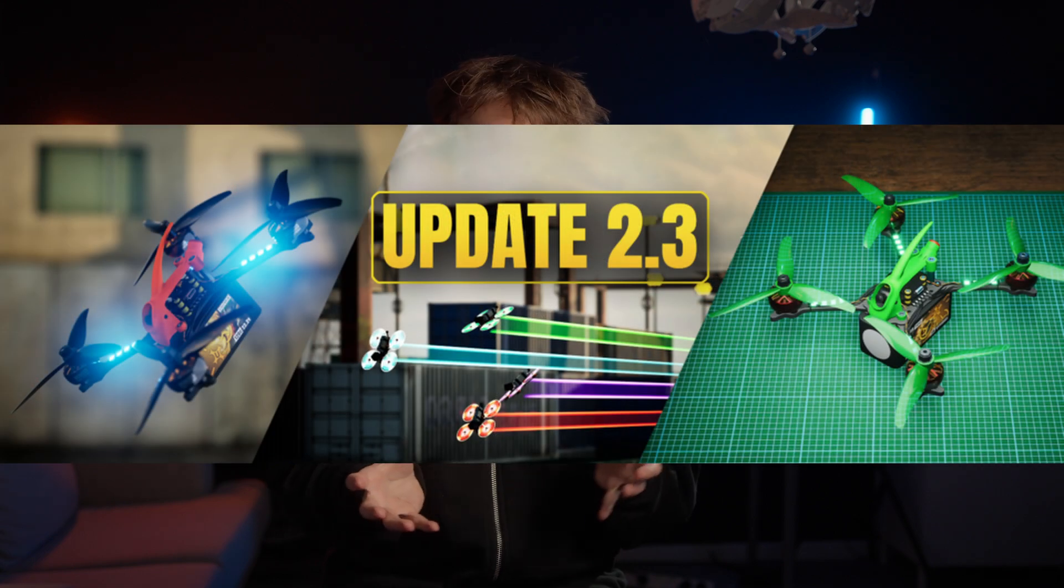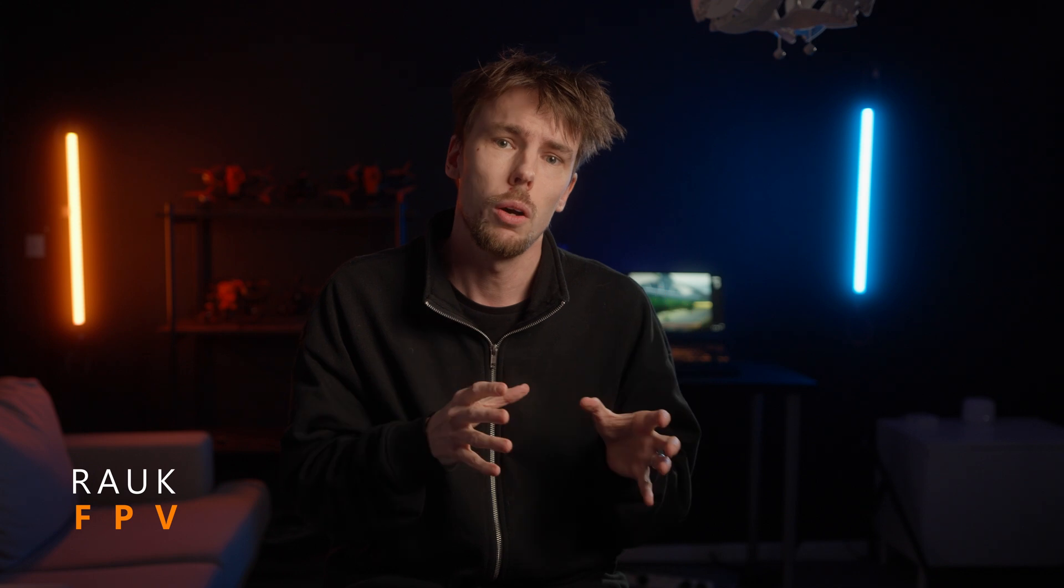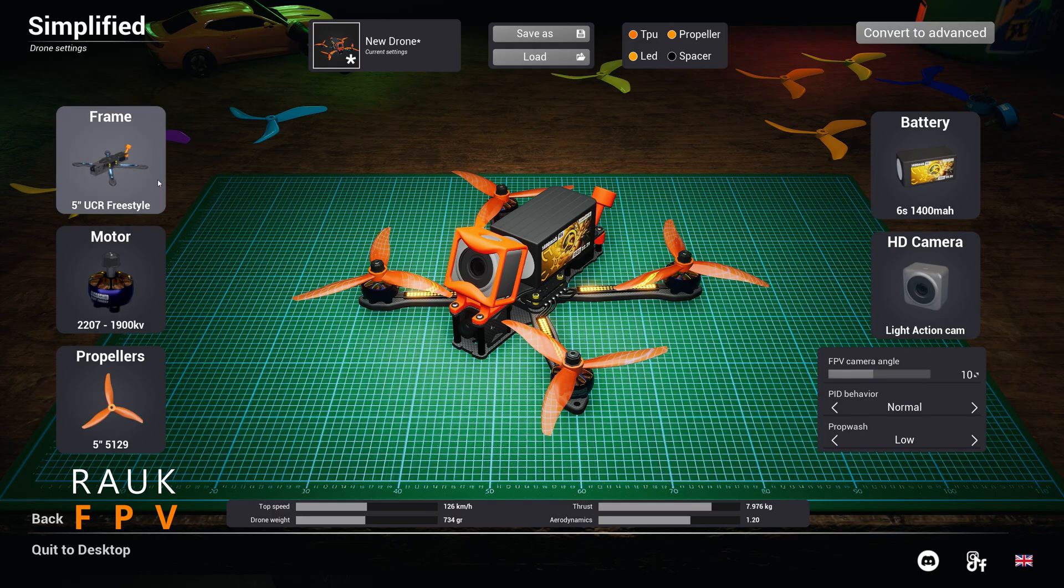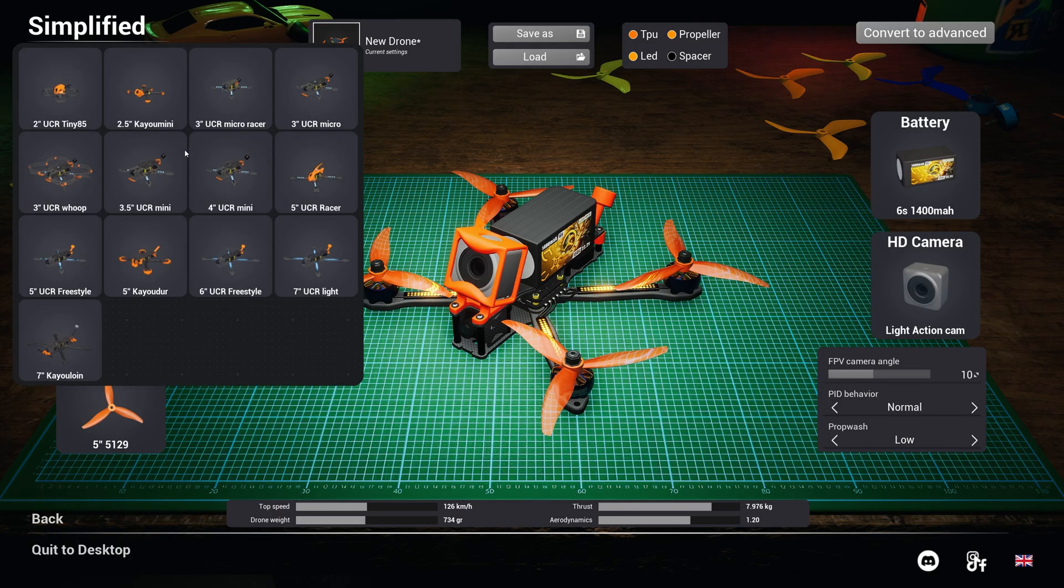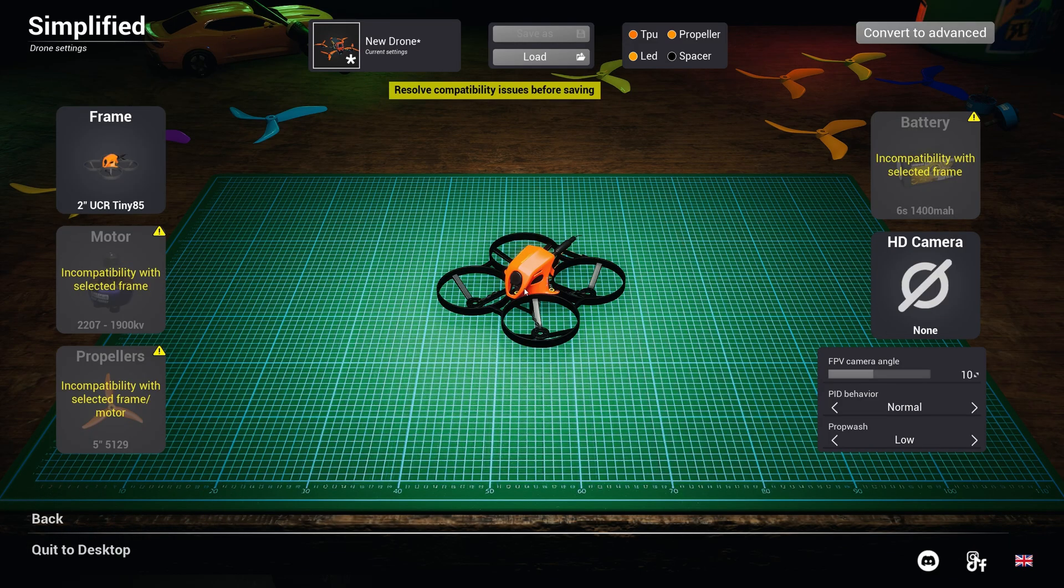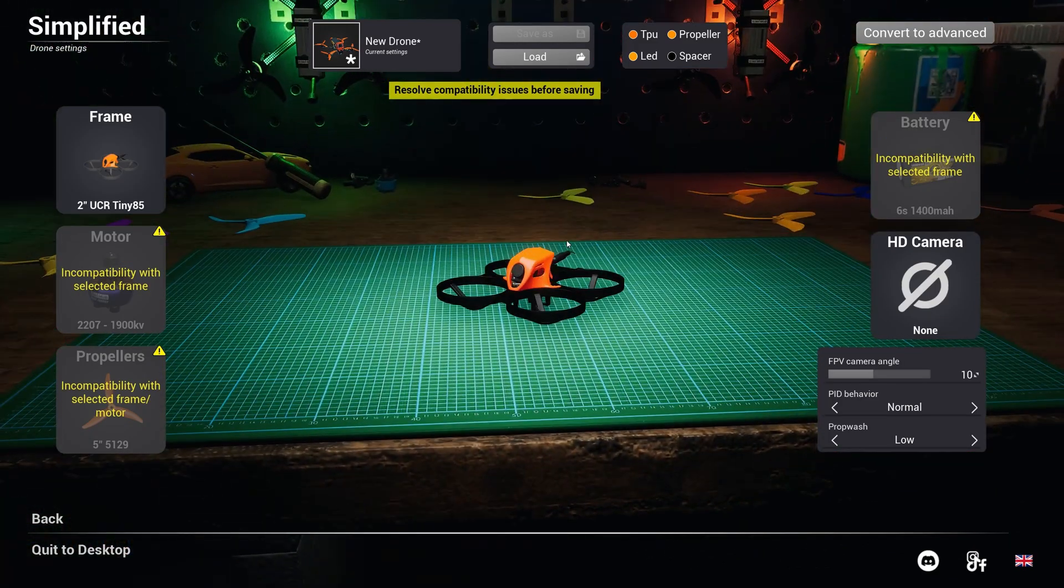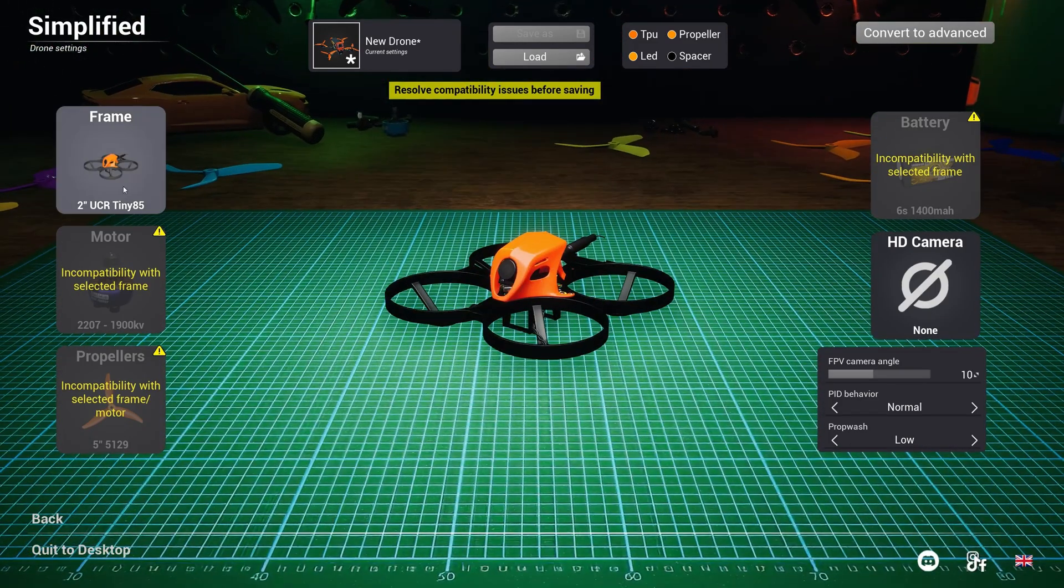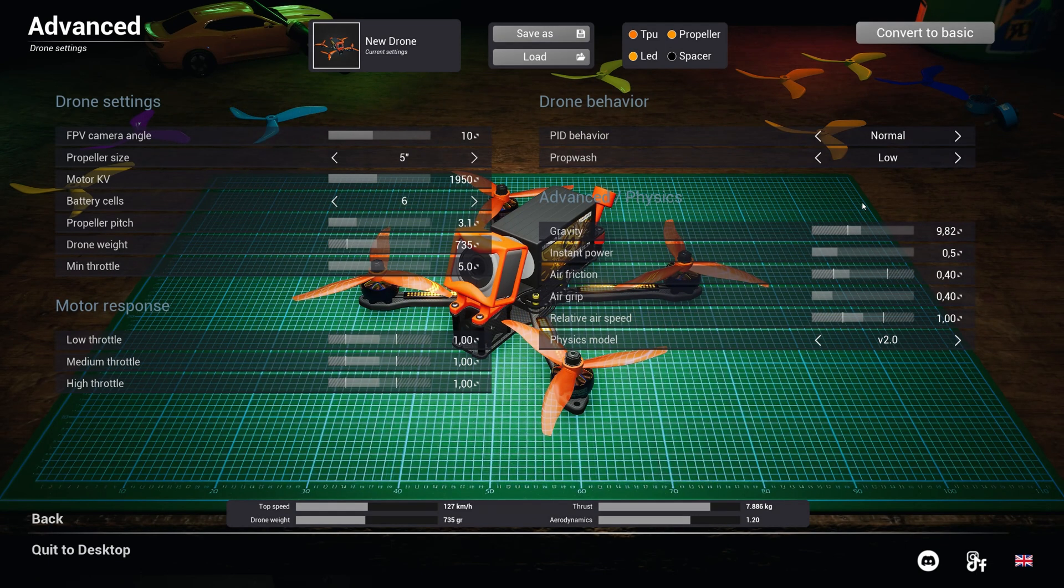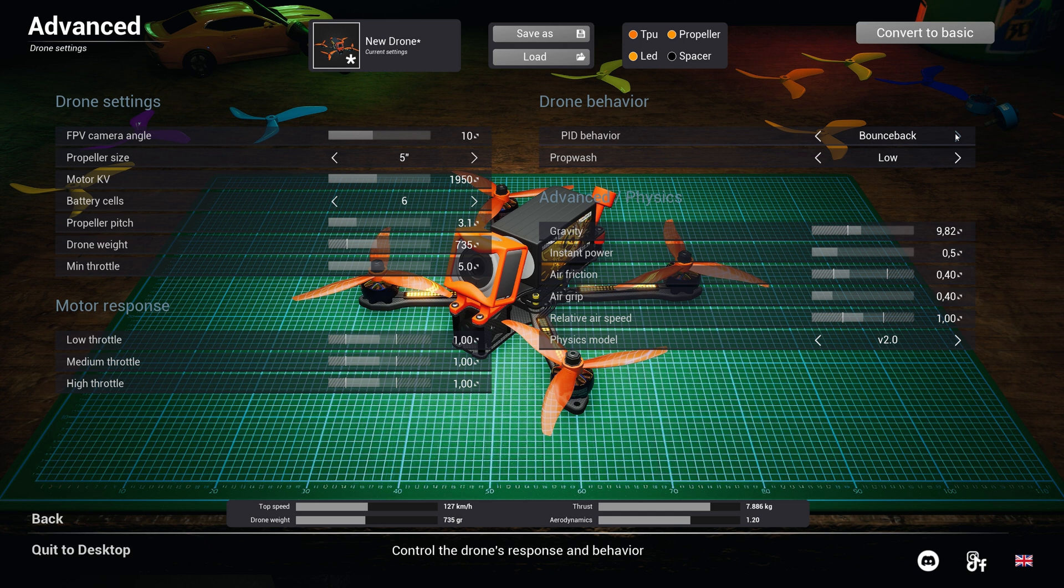Uncrash just got another update and this changes a few things. One of the main things is that we can now add more customizable drones and they have an advanced mode where we can set up our drones much closer to what they are in real life. They have some options for how the quad responds and also for prop wash.